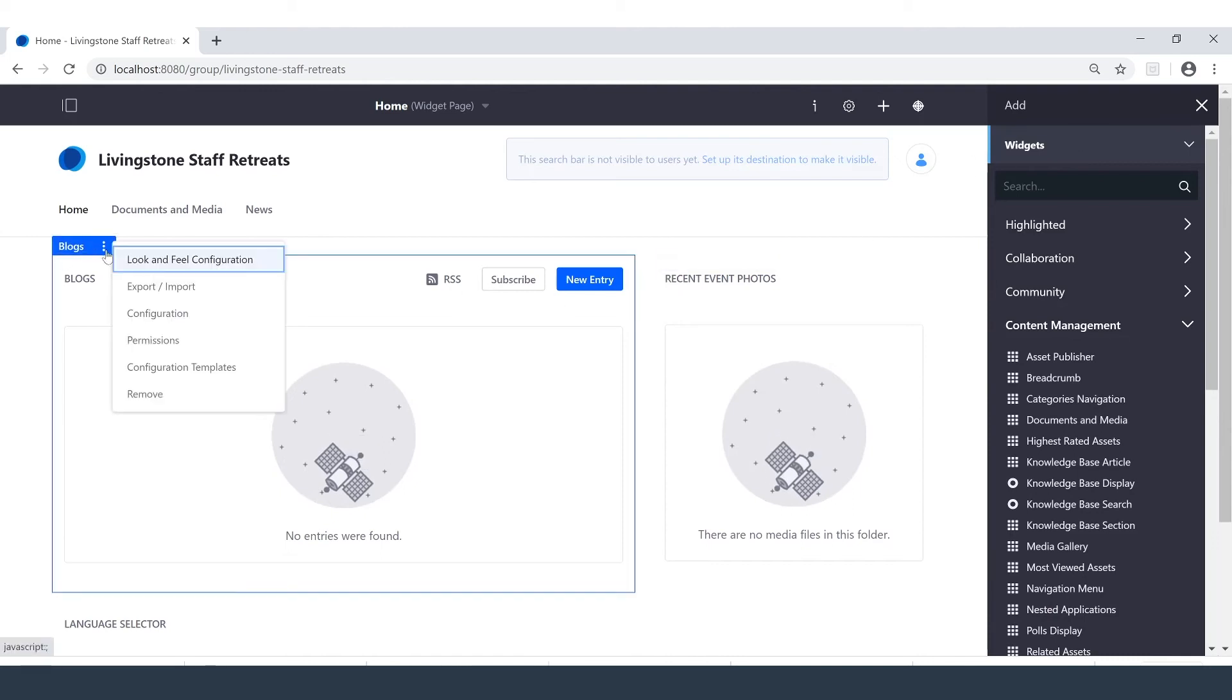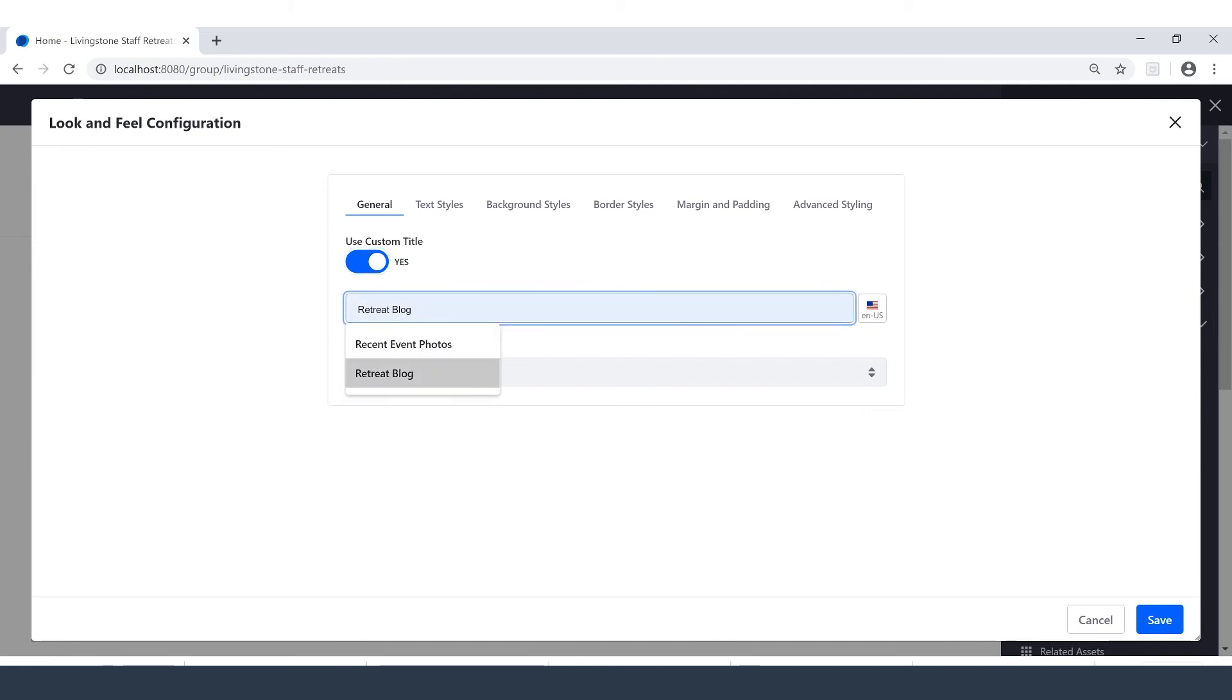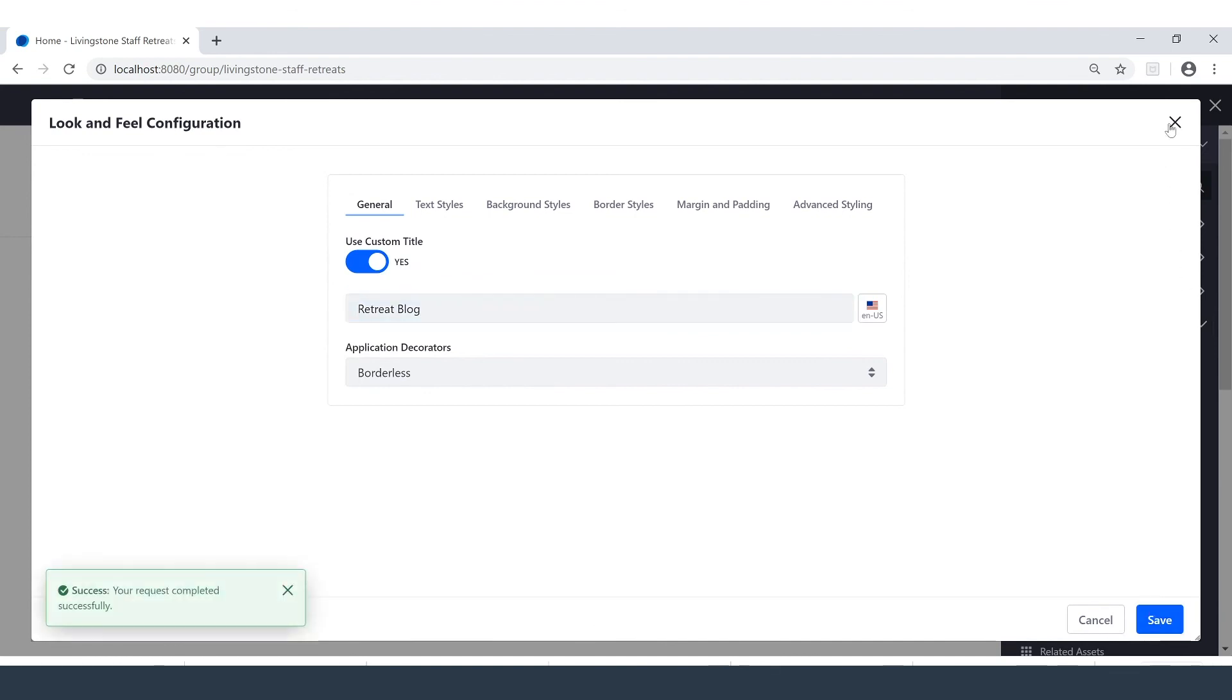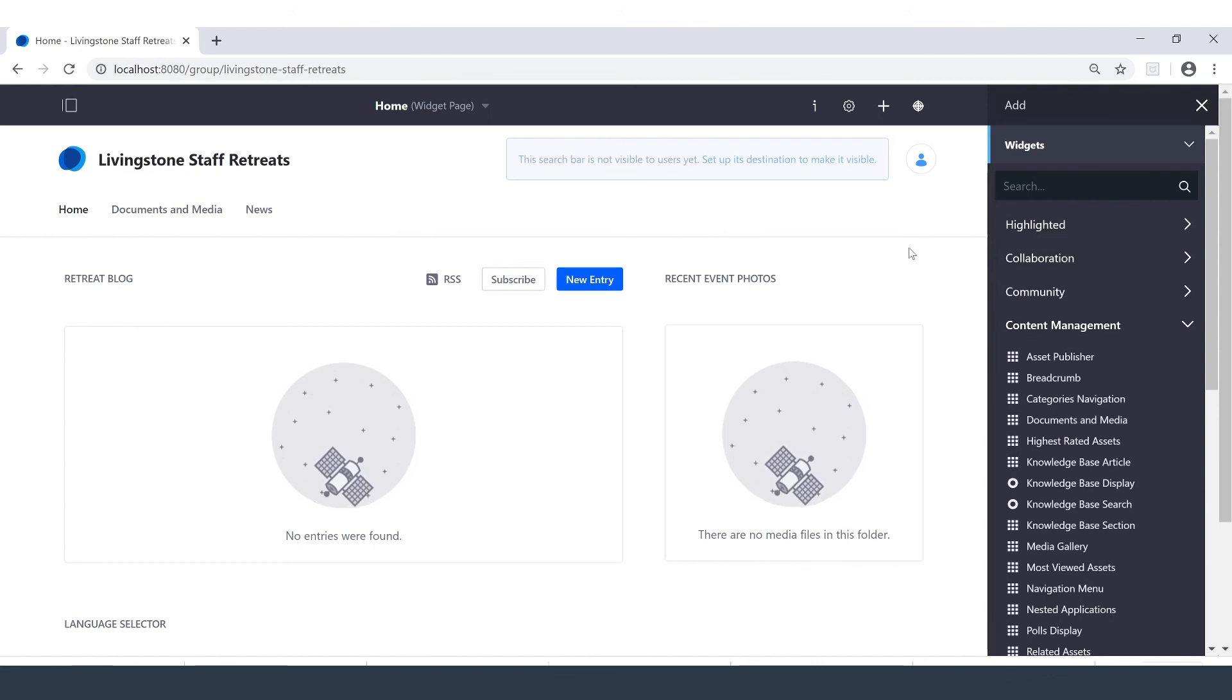And do the same thing with Blogs. We'll call it the Retreat Blog. And exit out. I'm not going to dive in too deep here with the page, but you can see we've already easily created a brand new site.